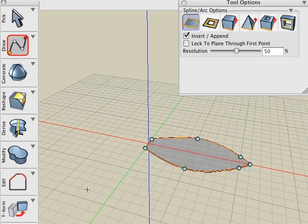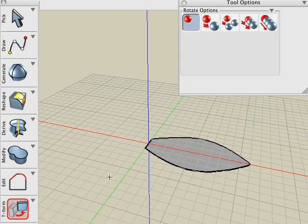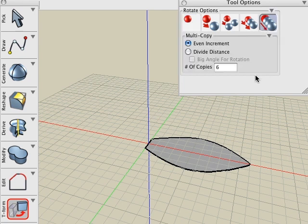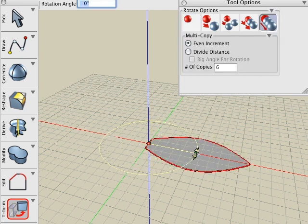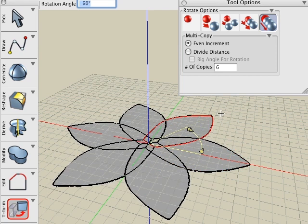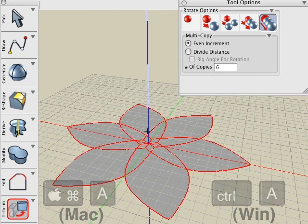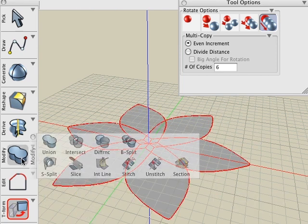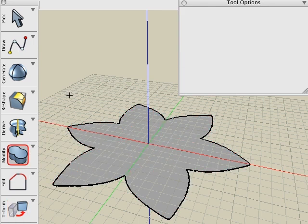We'll use the Rotate tool, along with the Multi-Copy option, number of copies is 6, and we'll rotate that 6 times around the center, 60 degrees. Choose Command-A to pick all the 2D shapes that you have, and using the Boolean Union, we'll click a blank area and union all those shapes into one shape.